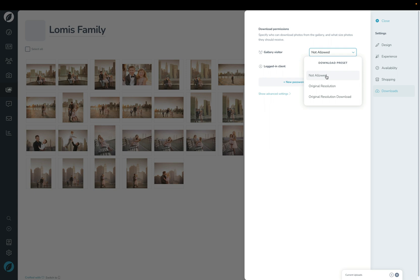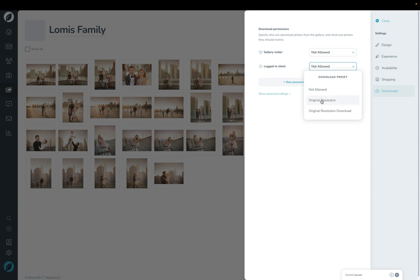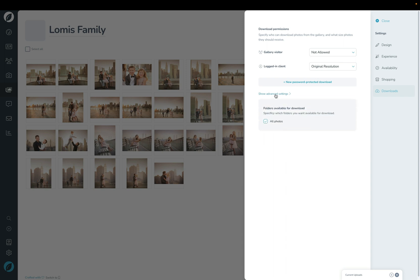So if you want to have a watermarked low-resolution one you can, if you want to have an original one you can. You can set that all up here. So if I let gallery visitors not download anything and then I made logged-in clients allowed to original resolution, then now when the client goes to the site, to the gallery, and they're logged in, they'll be able to download those images.